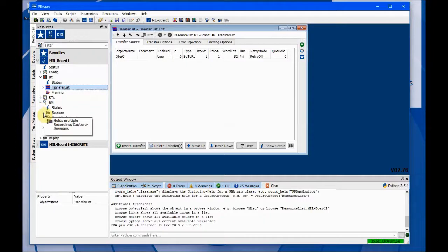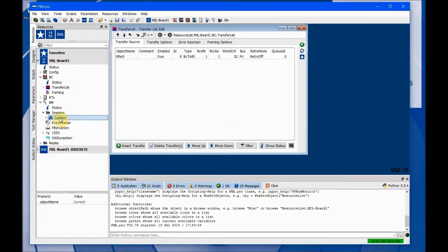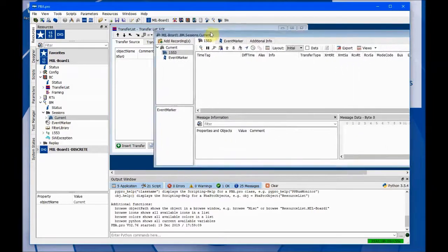Then we'll expand Sessions. Now we're going to single-click on Current, and then hold down the Shift key and double-click it. That brings up its own window, separate from the other one that had the Transfer List.